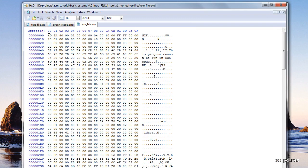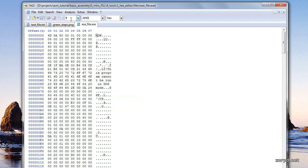As you can see here we have exactly 16 columns. If I wanted I could for example change it into 8. And then I have 8 columns. We are going to use this feature from time to time. So make sure that your hex editor is capable of doing it.